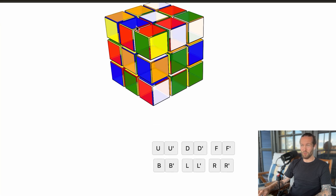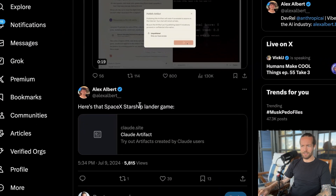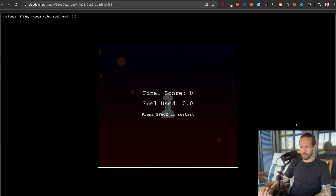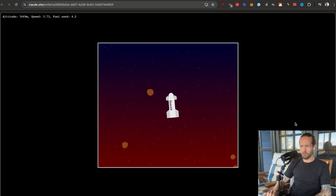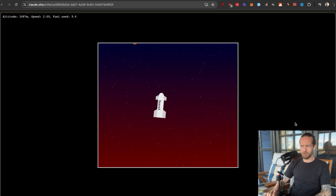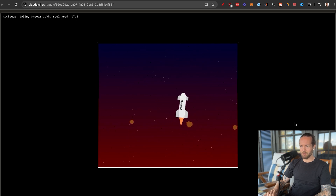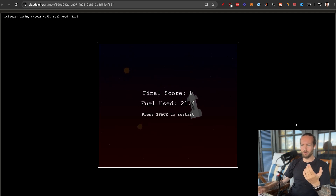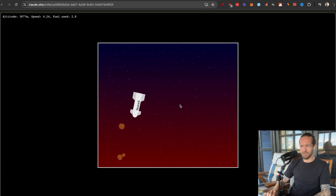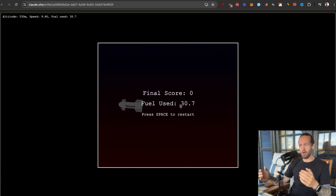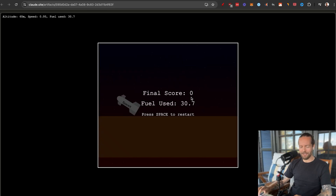Number five is a SpaceX Starship lander game by Alex. You can go left and right, fire the engine, and see your altitude and speed. You dodge meteorites and land at the bottom for a final score based on fuel used. It's a really dynamic, easily made game built right inside Claude.